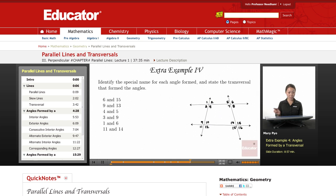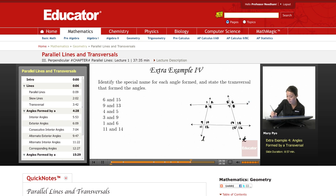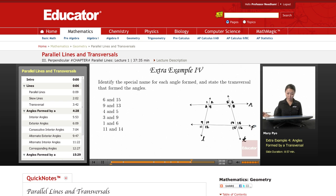The next one: identify the special name for each angle formed and state the transversal that formed the angles. So let me just label these lines. Say that this is L, this will be K, this can be N, this will be P. So those are the four lines. That way when you name the transversal, you can just name it by the line.